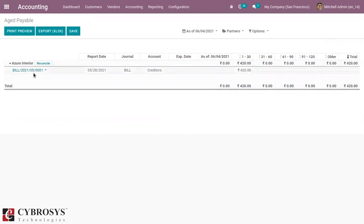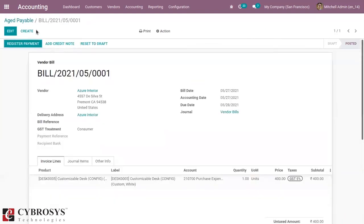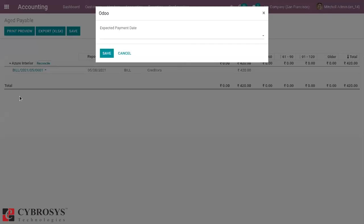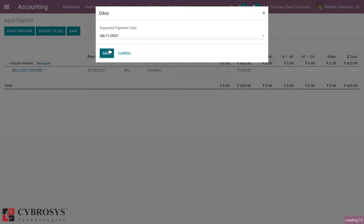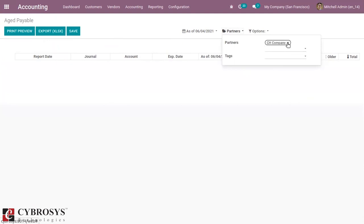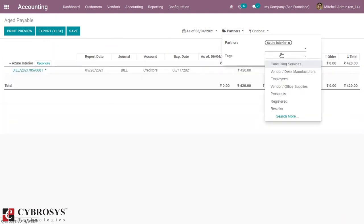You can see all the details — the related date — and you can find the option to register the payment. Here we can also change the expected payment date. We can also filter this by partner, so we can see no records for each company, and when you filter by Azure India you can see the record.